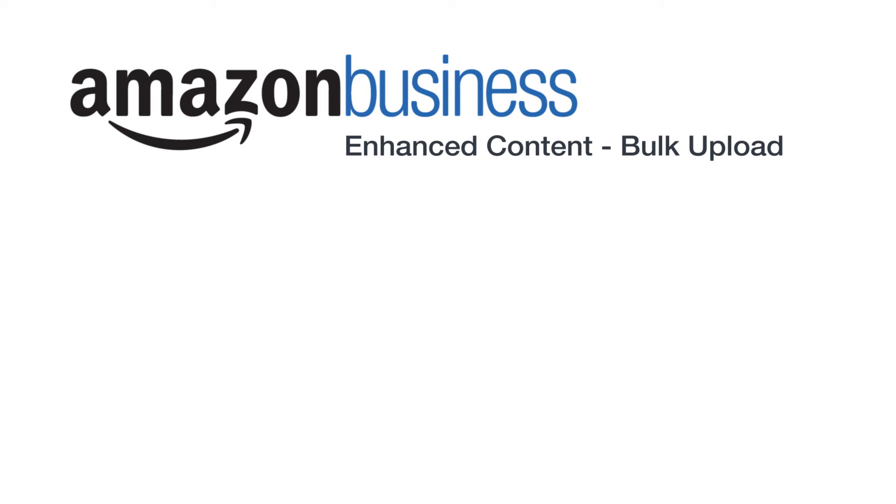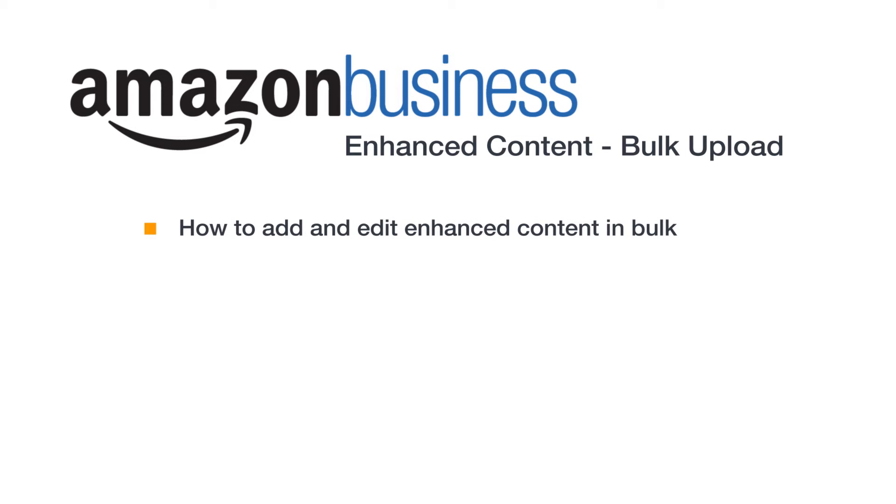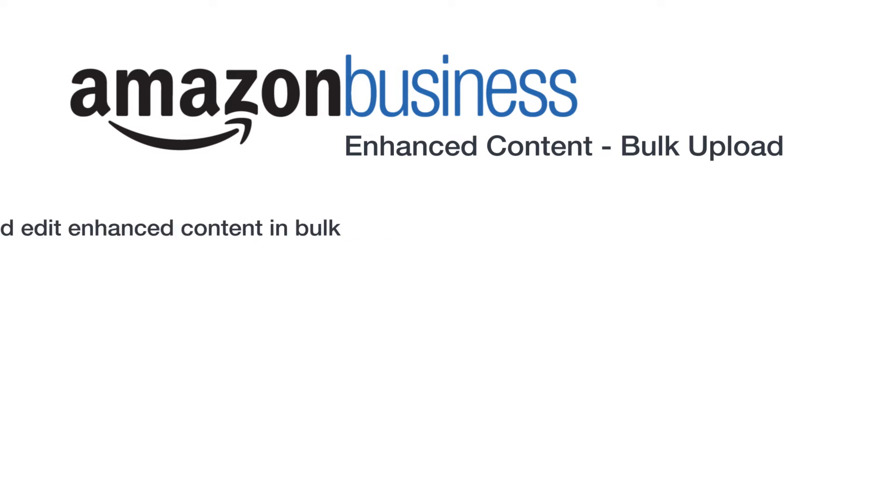Welcome to our video on enhanced content for Amazon business sellers. After watching this video, you should understand the importance of the Amazon Enhanced Content feature and how you can add enhanced content to your listings.